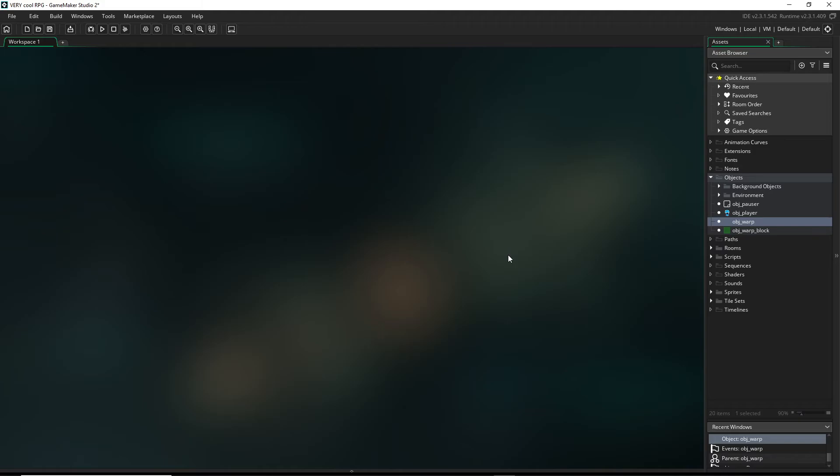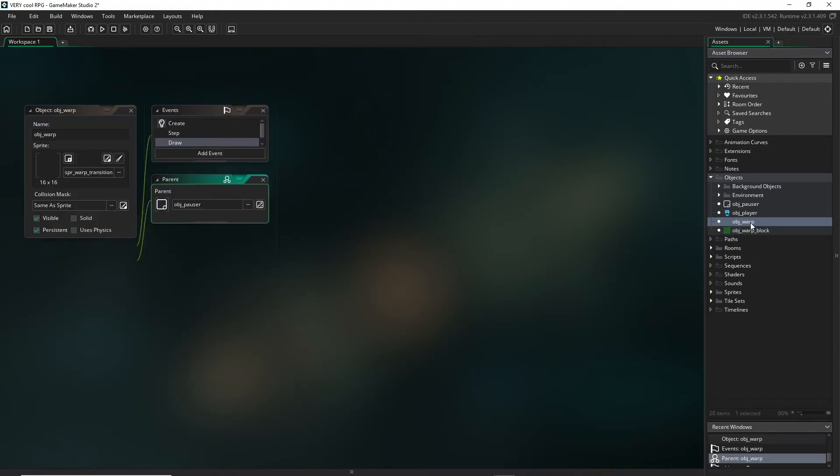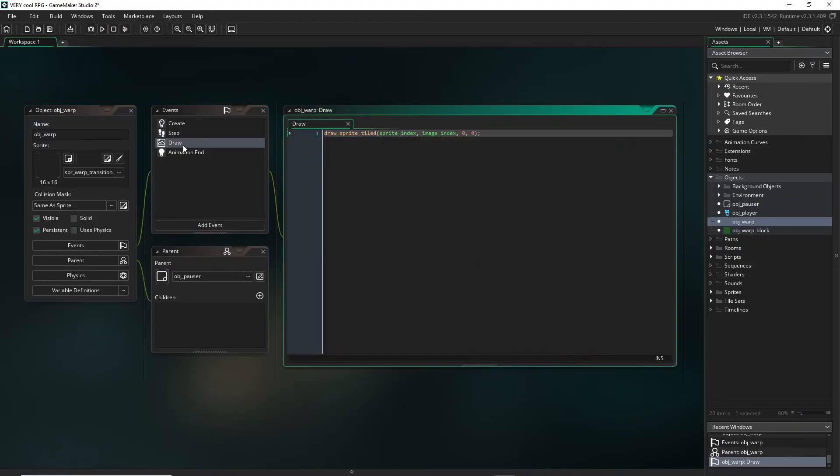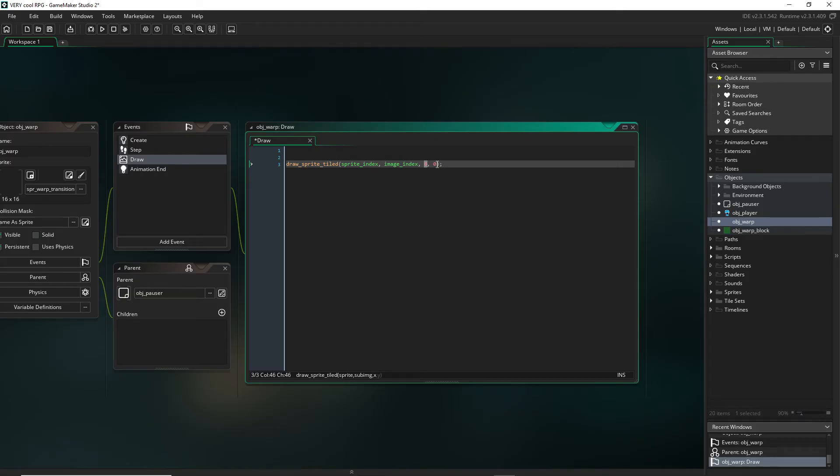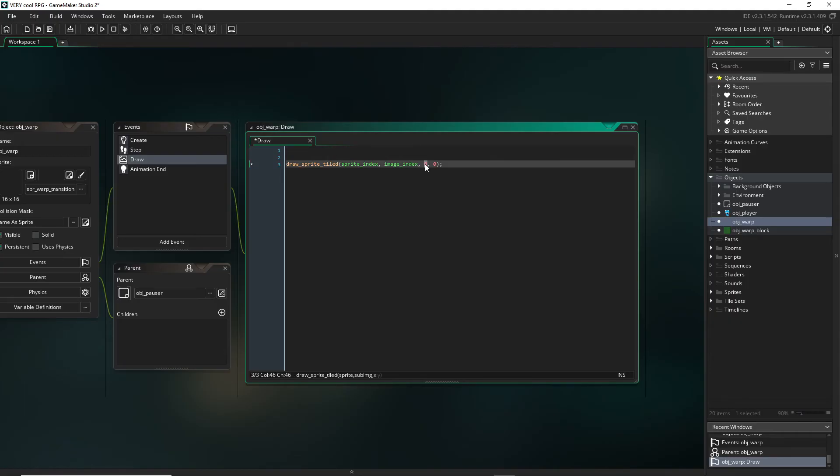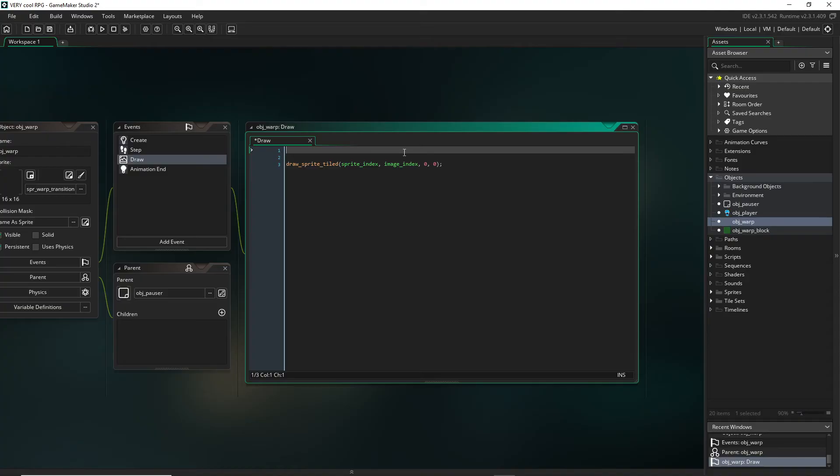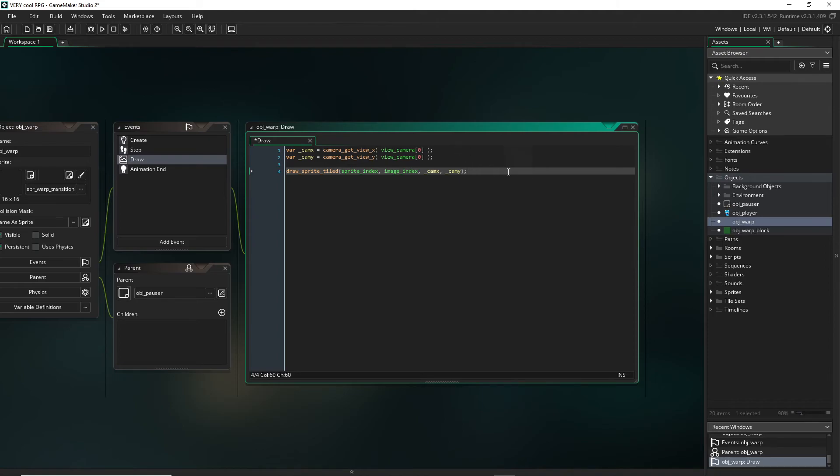Before I go, I got one more little secret for you - think of this as your little treat for getting all the way to the end here. Let's open up our object_warp and go to our draw event. Something that might make this look a little bit cooler is if instead of starting the tiling at the room position zero zero, we did it based on the camera X and the camera Y, so that way the diamonds will grow out and shrink in the same place on the screen.